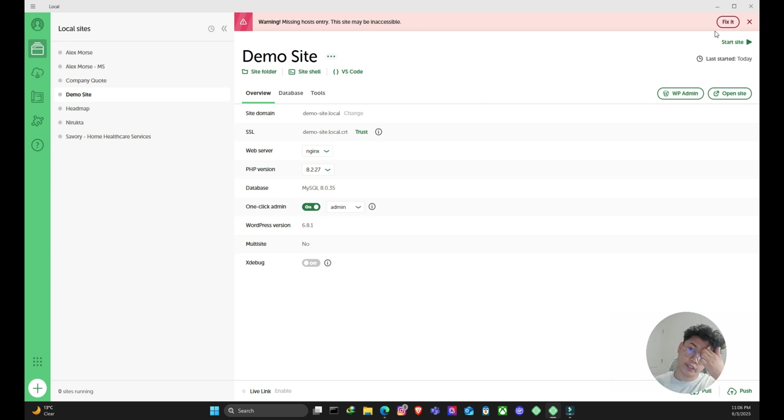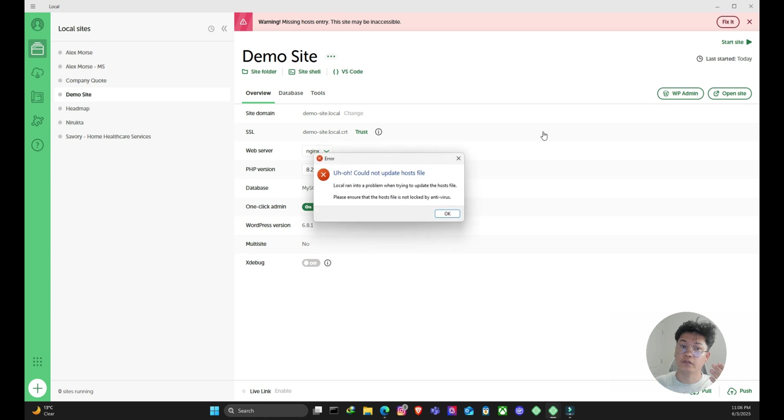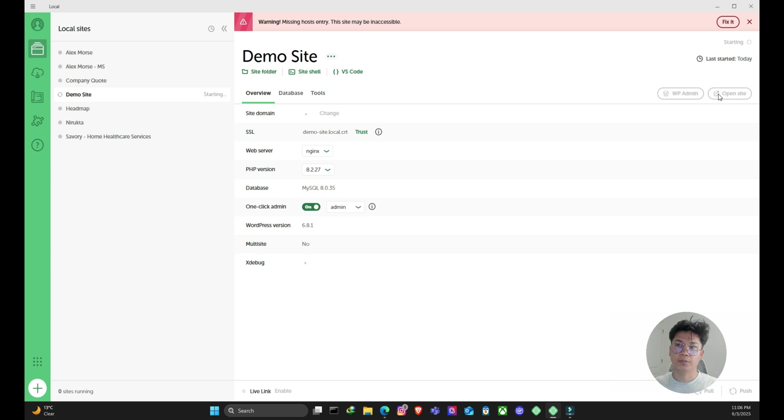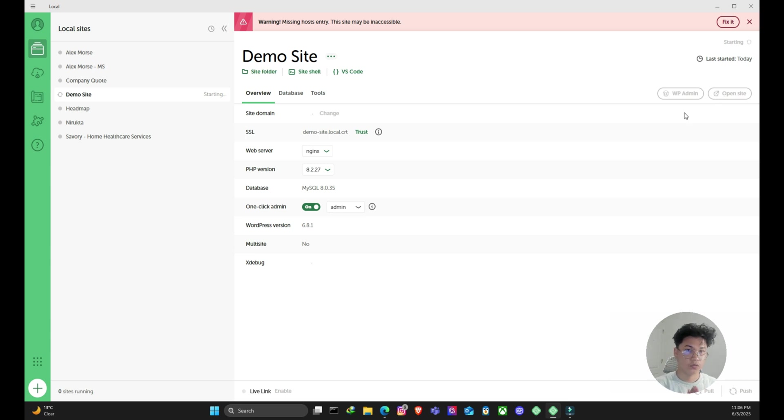Okay, so if I try to fix it, it won't really work for now. So it says couldn't update host file. And then the problem with this is if I try to open the site, I'll just try to start the site first. And if I try to open the site, it's not really working for me.